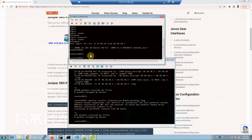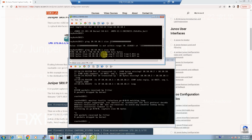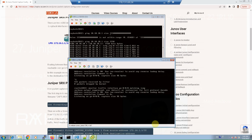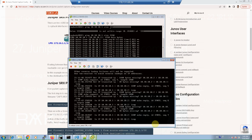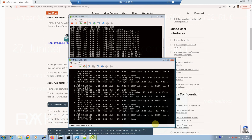Now, connected from virtual SRX1 to virtual SRX2 via telnet, I will try to send ICMP traffic — ping 10.10.10.1 with a size of 1550 bytes — and at the same time capture ICMP traffic again. As you can see, ICMP traffic is now captured when the size of the ICMP packet is bigger than 1500 bytes.